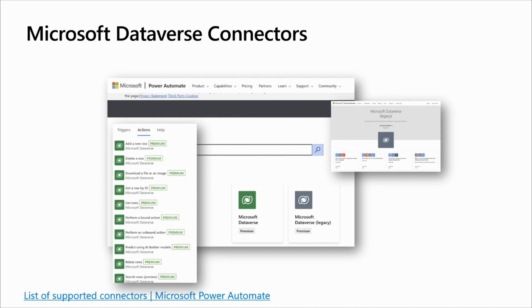For example, you can send an email whenever a row gets updated in the Dataverse. And here, we have two concepts that you can see on the left side of the screen. We have, from one side, the triggers, and from the other side, the actions.